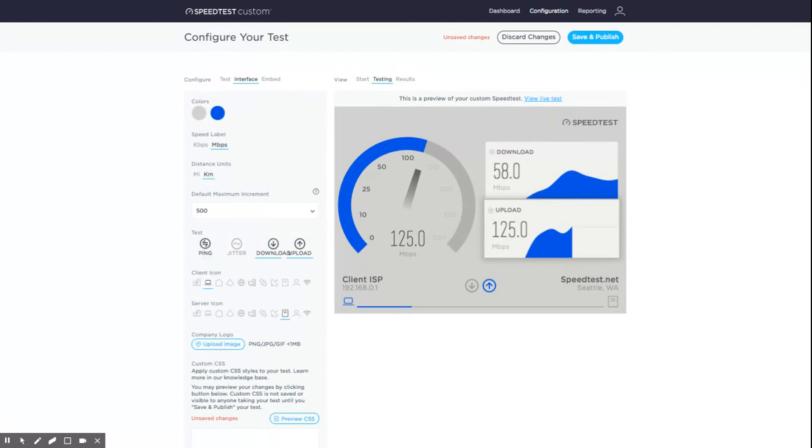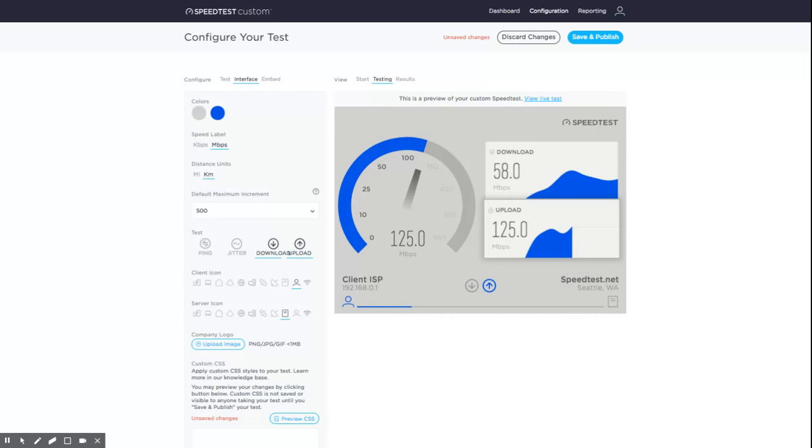Both free and premium subscribers can select the client and server icons you want on your test. The client icon is used to represent the user taking the test, and the server icon is used to represent the server selected to conduct the test with.